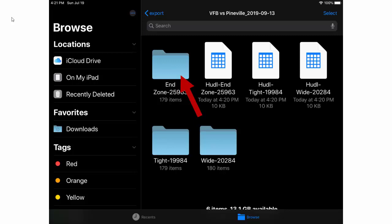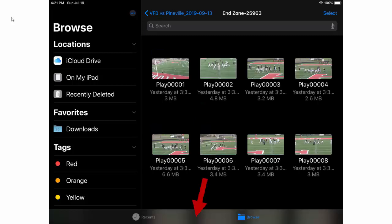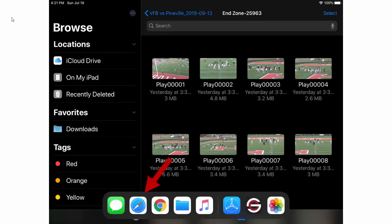Open one of the folders. Now we see all of the plays for that angle. At this point you'll want to swipe up from the bottom of the iPad to open the dock.